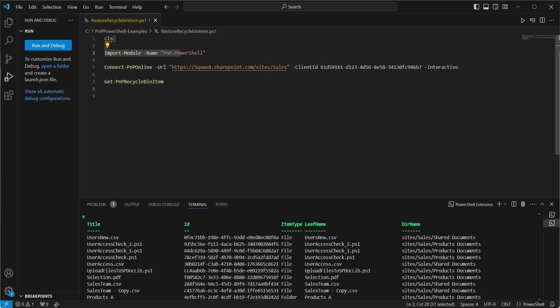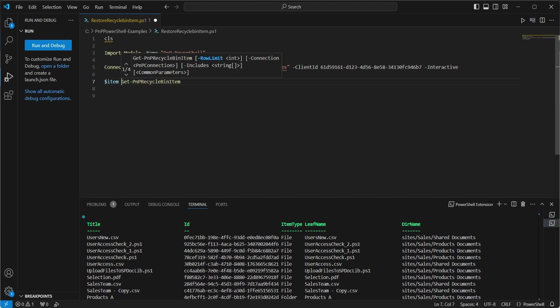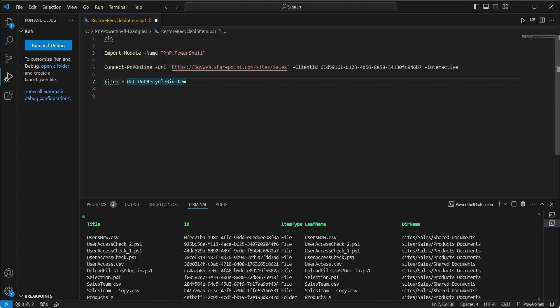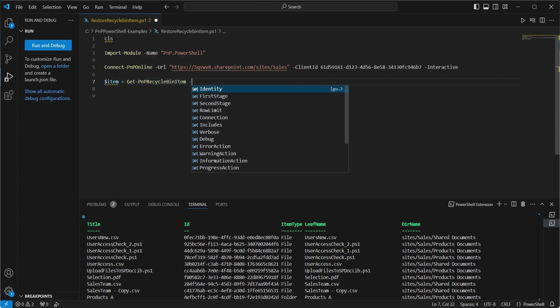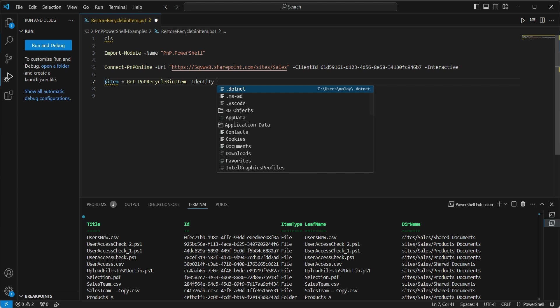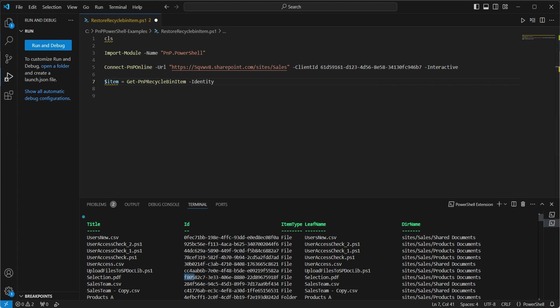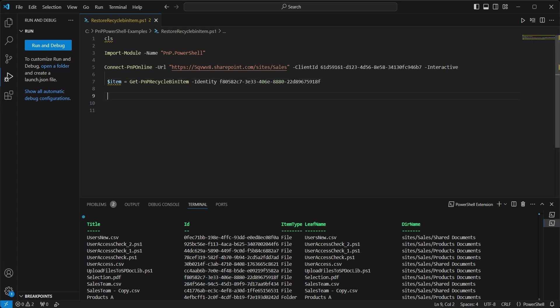So what we're gonna be doing is first, let's store this specific item. So we'll call it as an item, get PNP Recycle Bin item, identity and we need the ID. So let's grab that ID and let's just pass it on from here. Now then we have a handle on that specific selection.pdf. Let's go and restore that item.